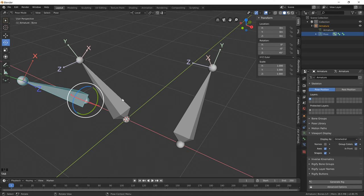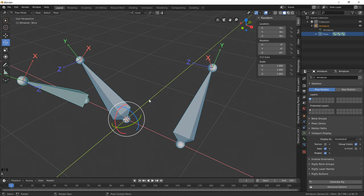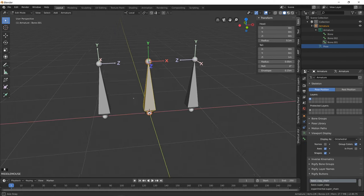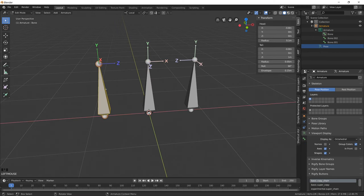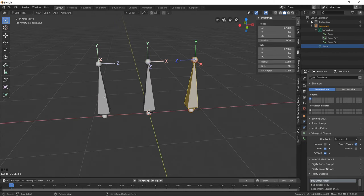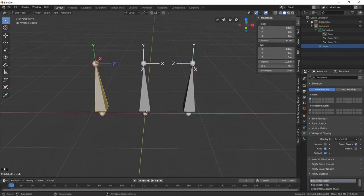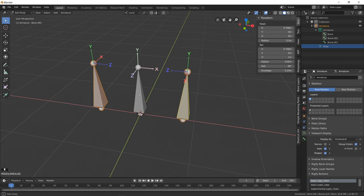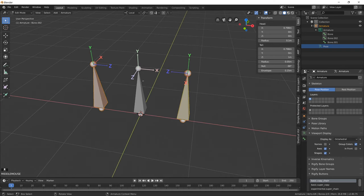And again, we can reset the pose by clicking Alt-R. Let's reset the orientations of these two bones.